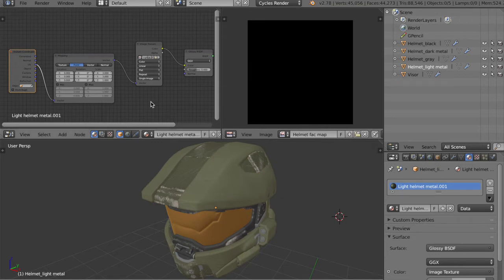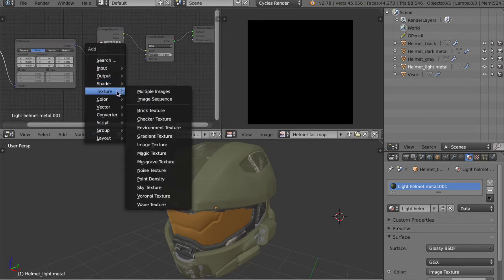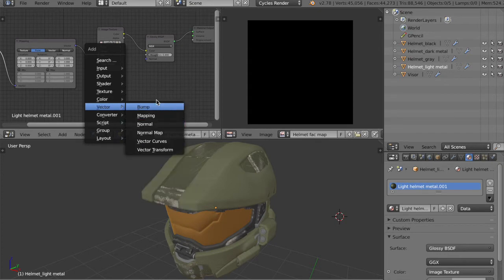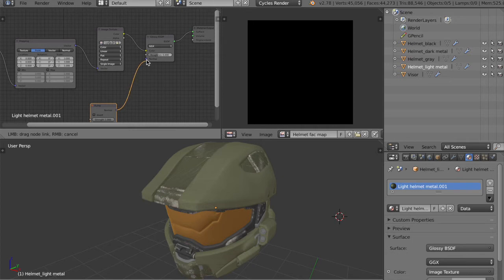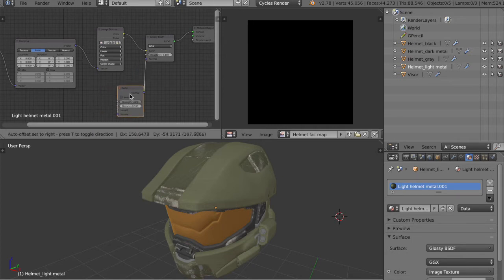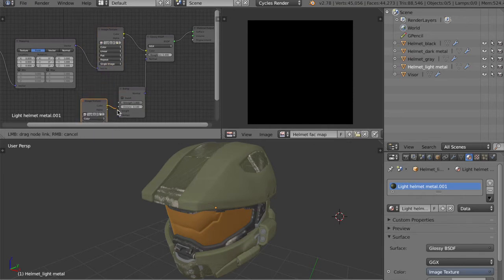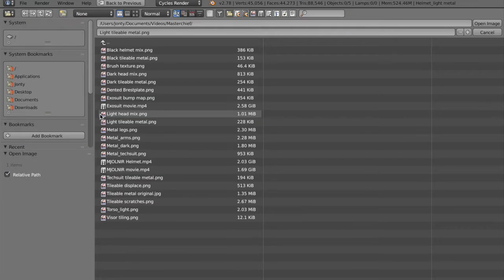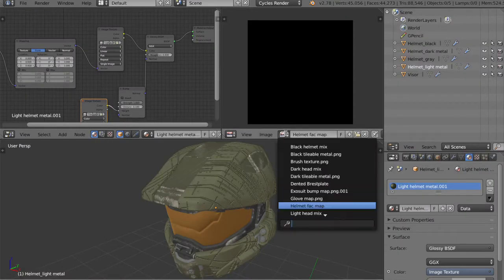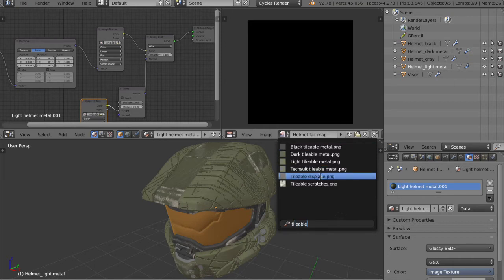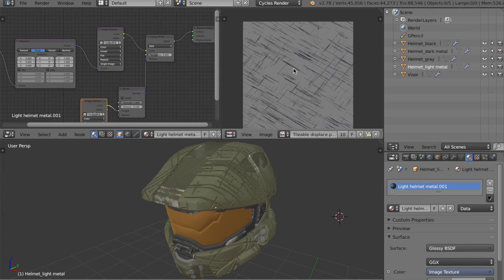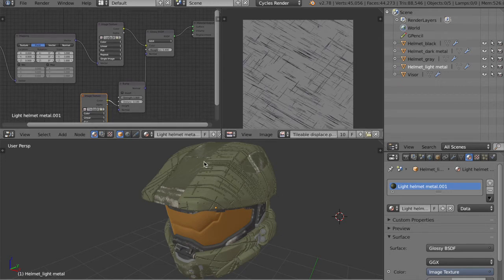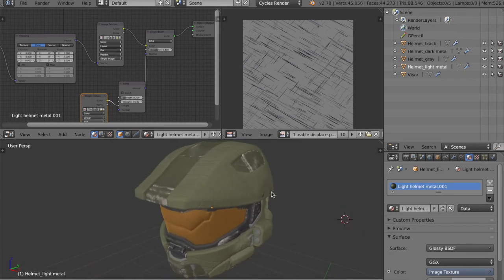It's not very visible at the moment because we haven't got a bump map. So what I want is to get a vector bump, drag that over. And then I want that to get it from an image texture. I'll just shift D this, drag the color into the height. And then from this, I will go for tileable displace, which is this one here. Just grey and black. Grey doesn't extrude at all. Black extrudes inwards. And as you can see, it's very strong, so I'll just crank the strength down to 0.2. And now it's looking pretty good.